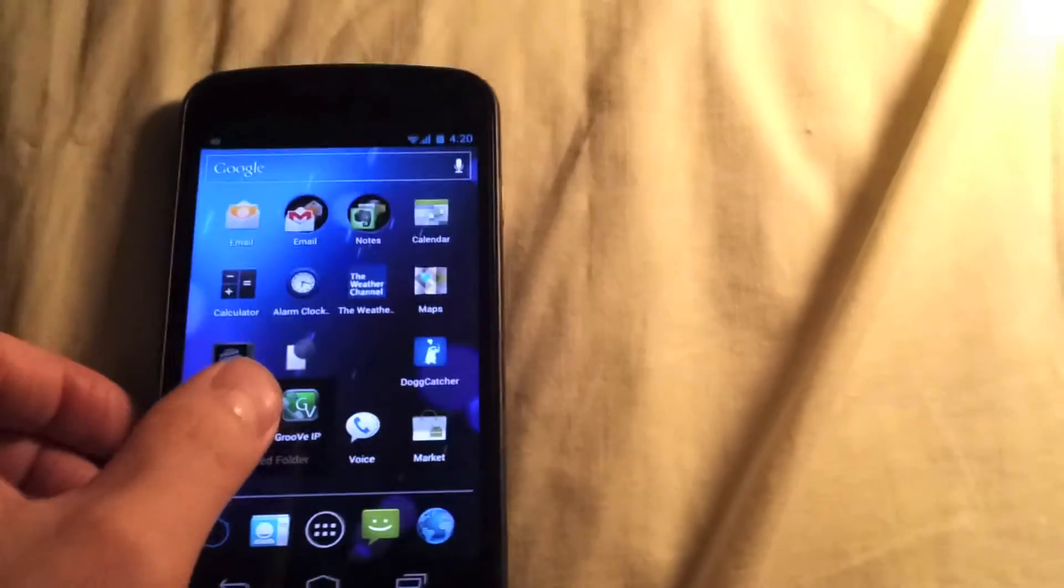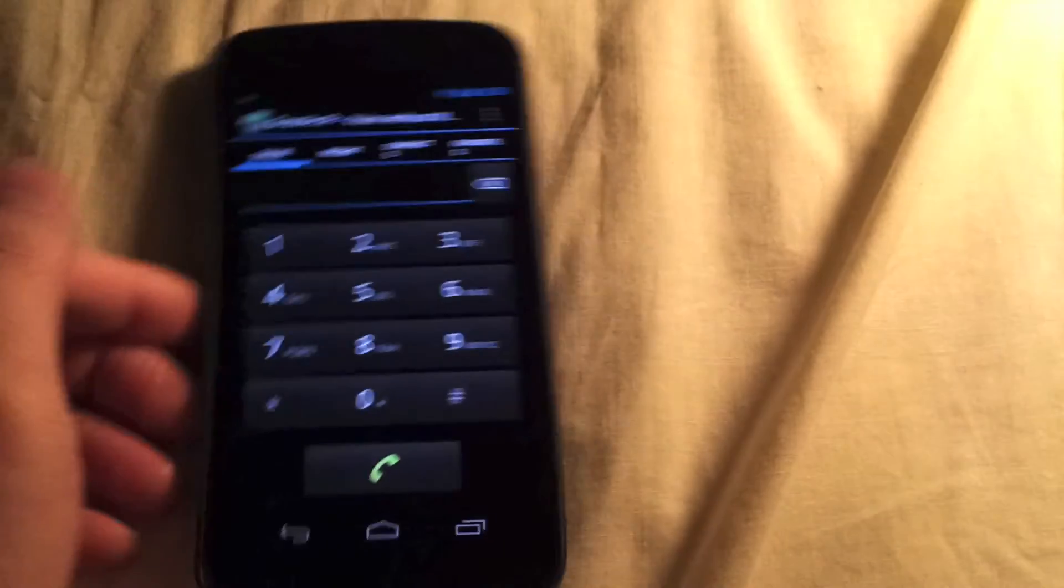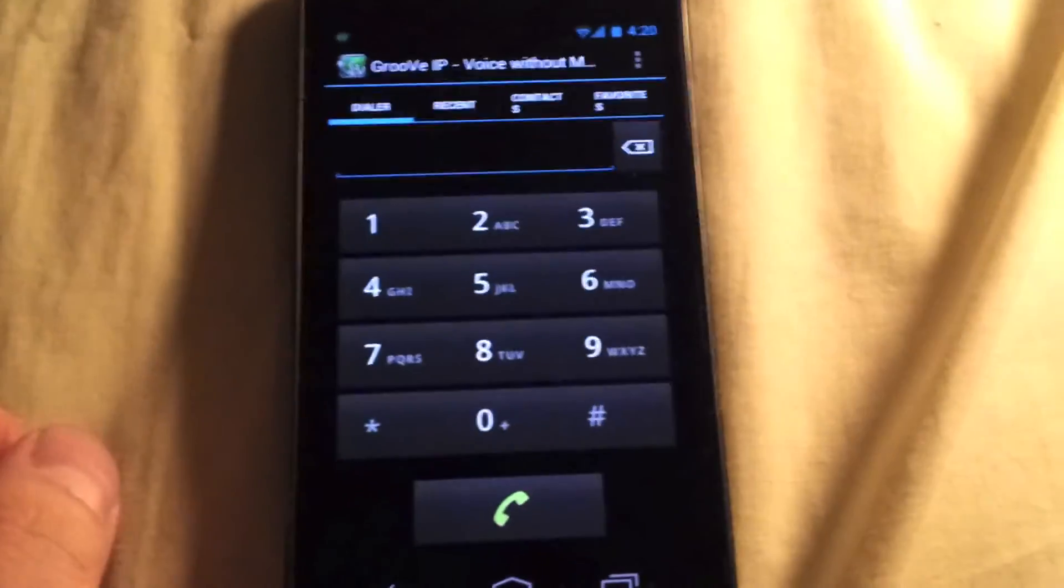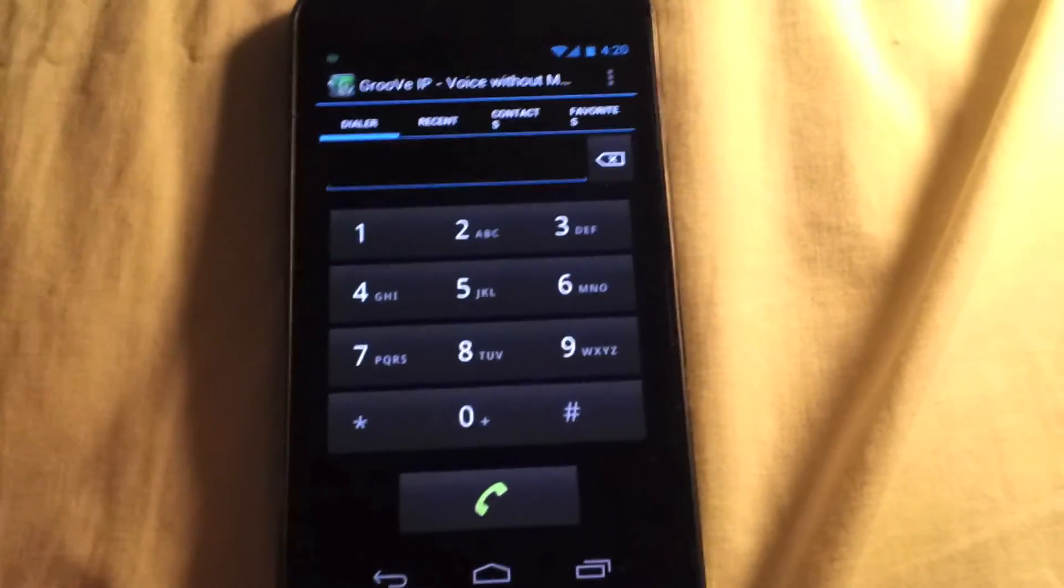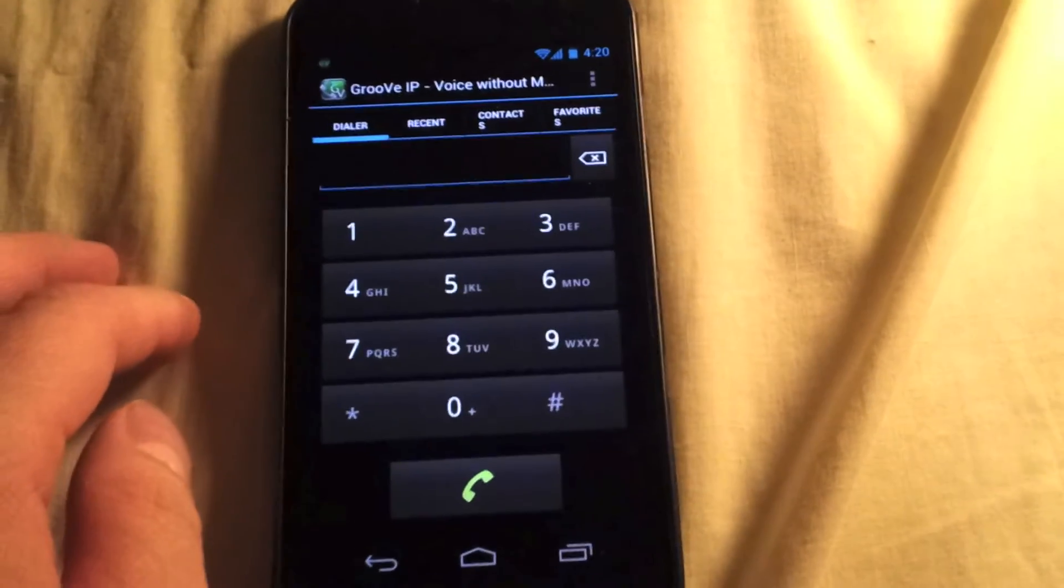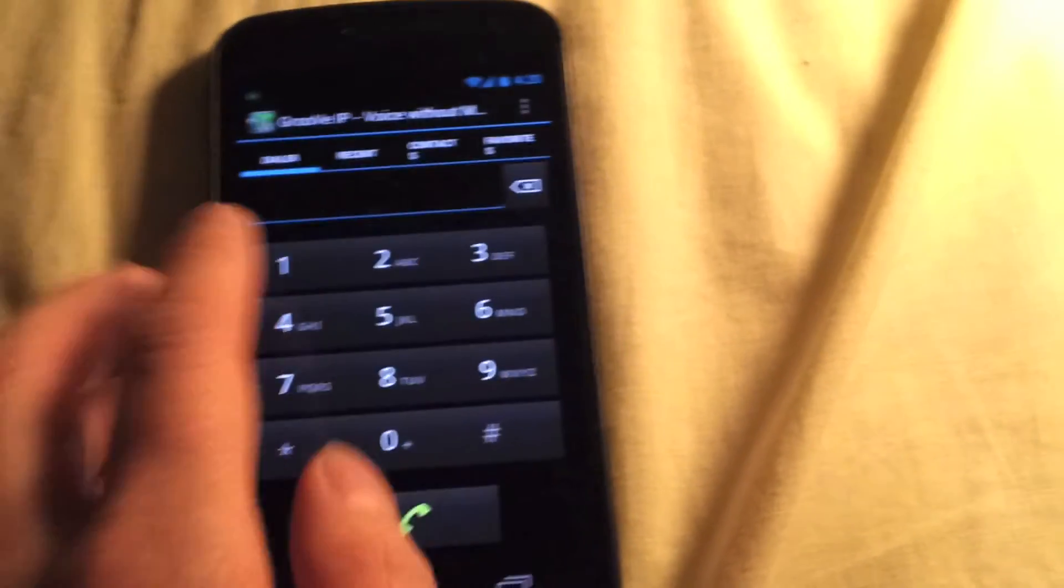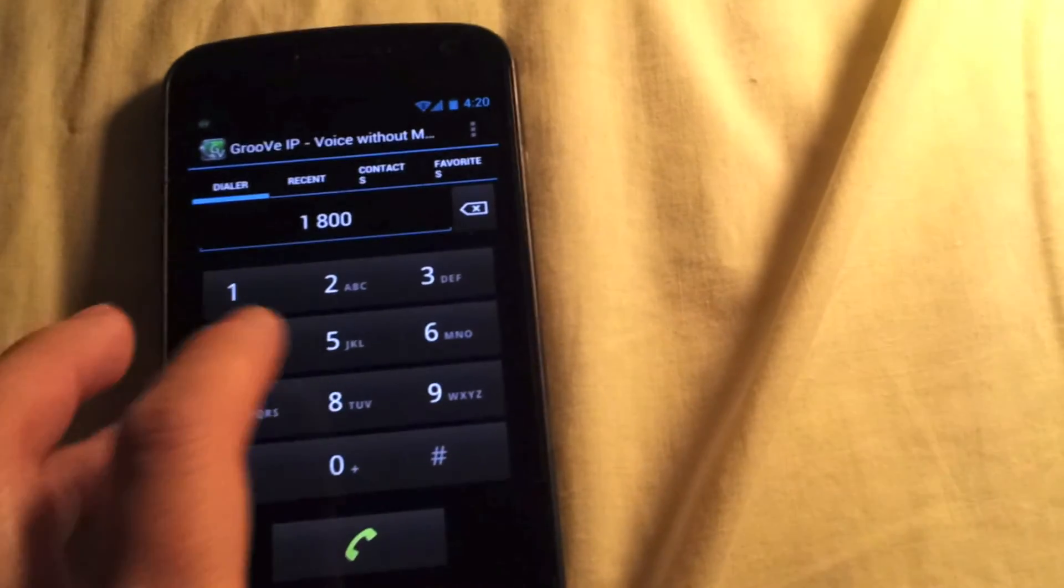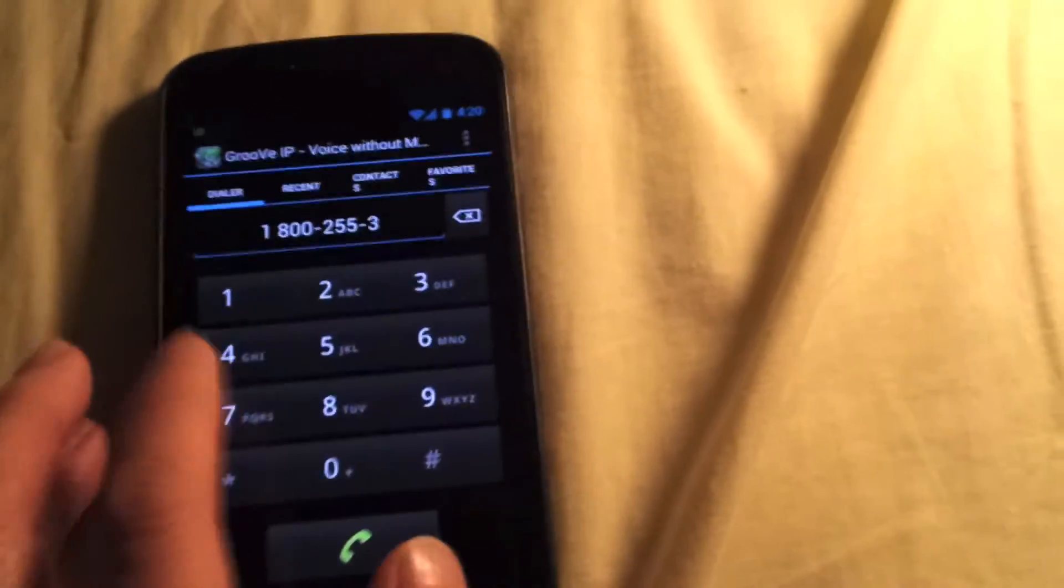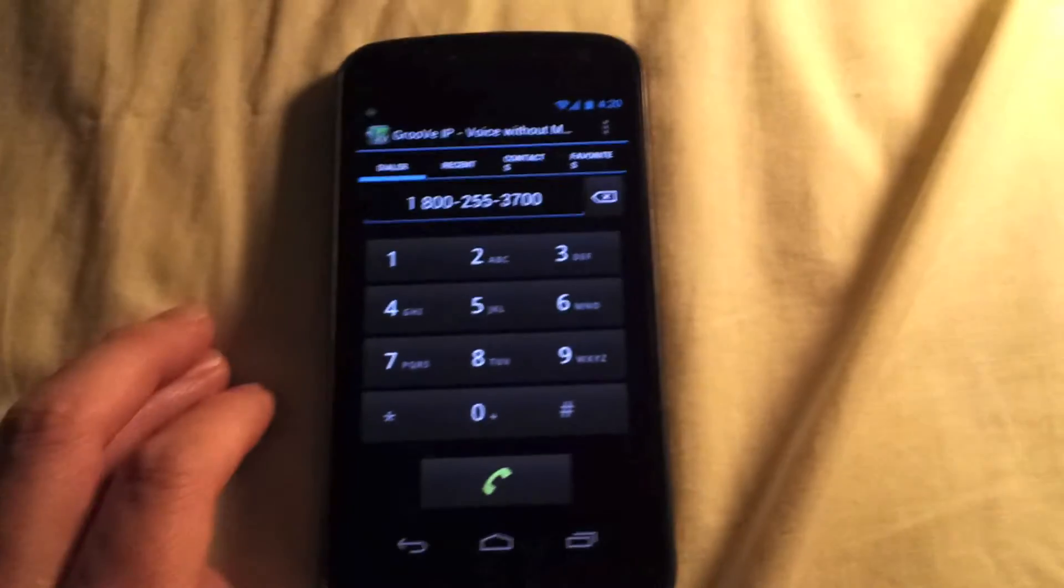Now, to prove that is the case, it's just the stock app that does this. Here's Groove IP, which uses my Google Voice number. And since it uses that, I can't use a 611 number, so I'll just dial an 800 number.